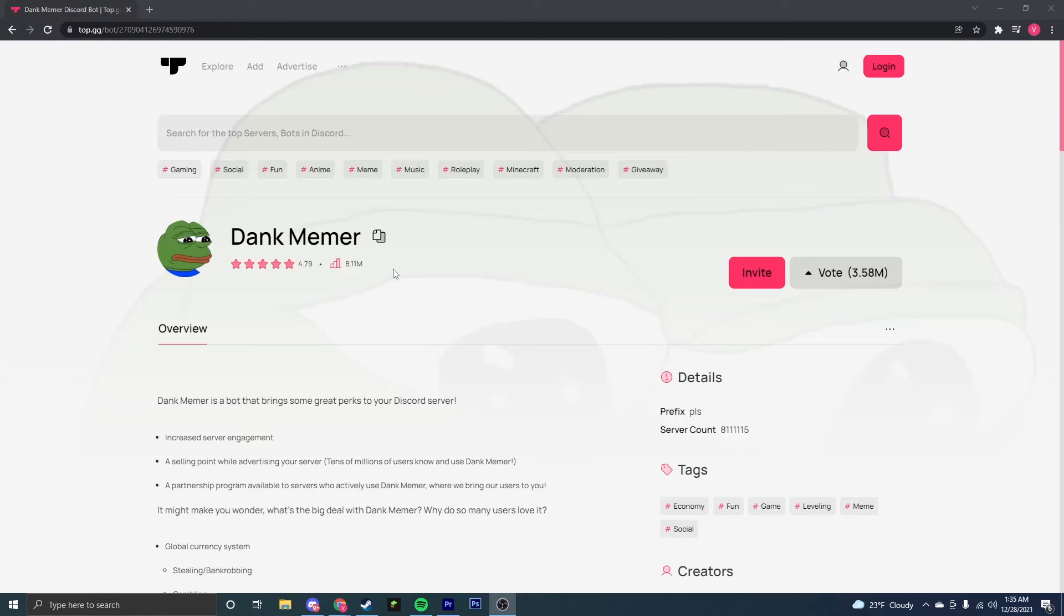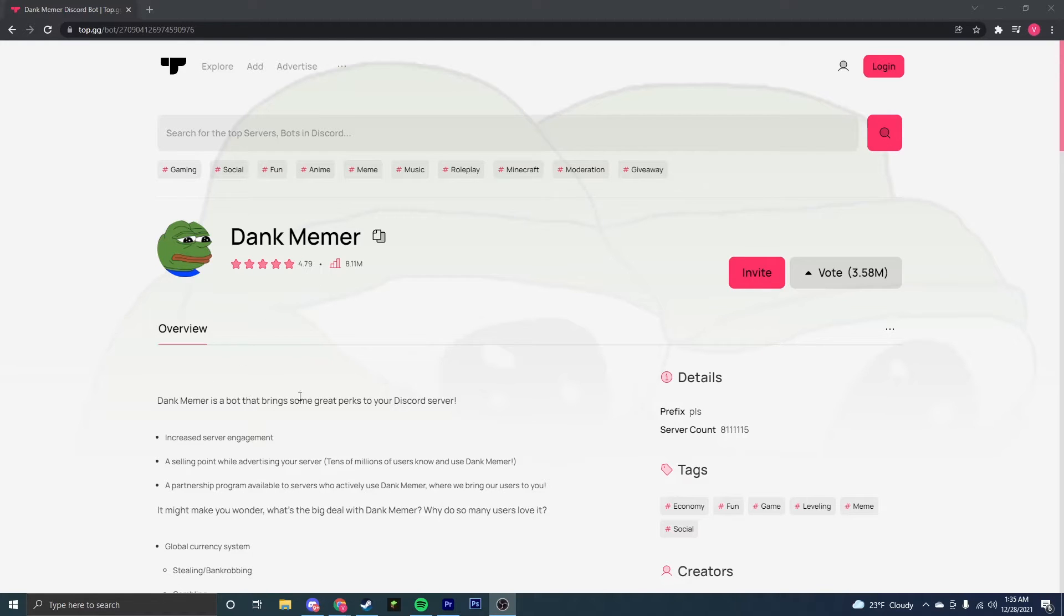Hey guys, my name is Victor, and today I'm going to be showing you how to get the Dank Memer bot for your Discord server. It is one of the most popular Discord bots, and it's very useful and has a lot of capabilities.